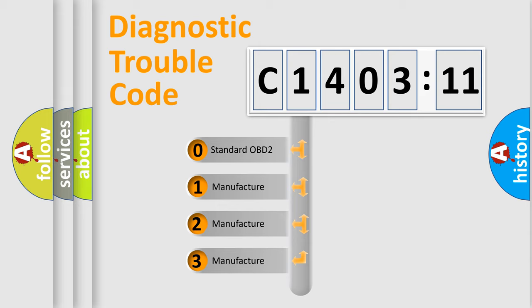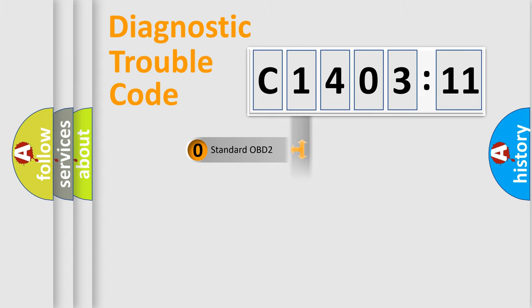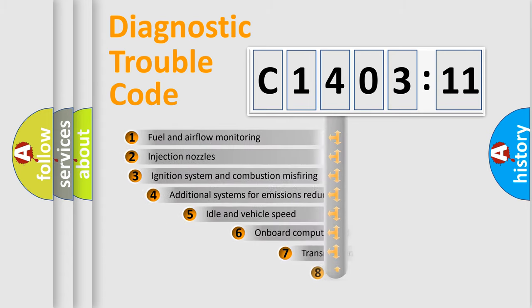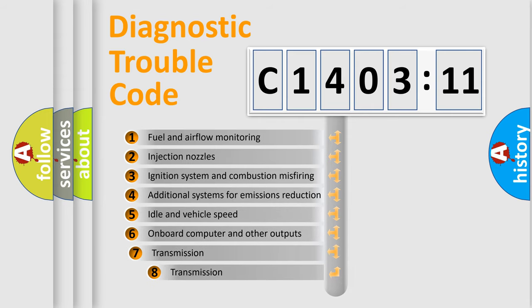If the second character is expressed as zero, it is a standardized error. In the case of numbers 1, 2, or 3, it is a manufacturer-specific expression of the car-specific error.